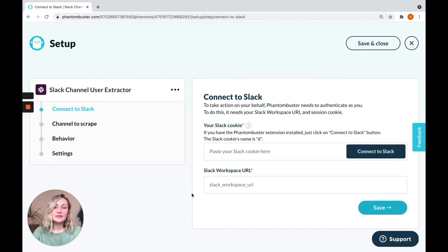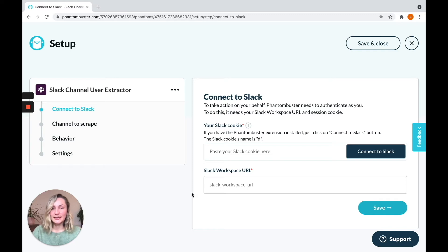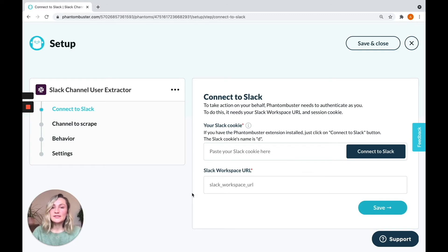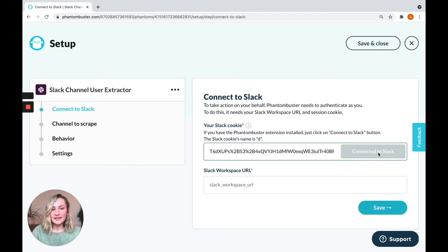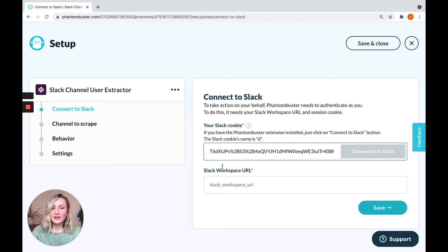Now, the first thing, as always, is to connect Phantom Buster to your Slack account. It needs your Slack cookie. So make sure that you've installed our browser extension and that you're logged into your Slack account on your browser. Then you simply have to click on connect to Slack and your cookie will automatically appear.